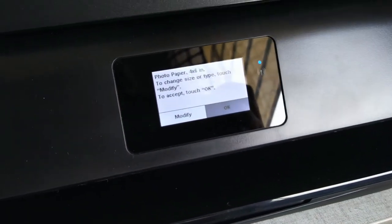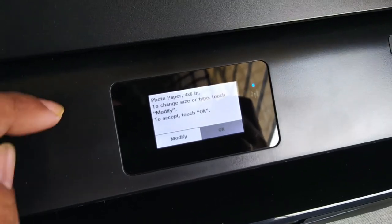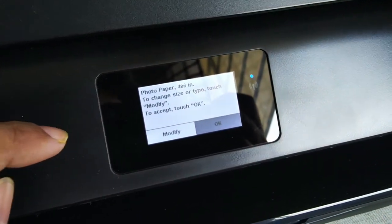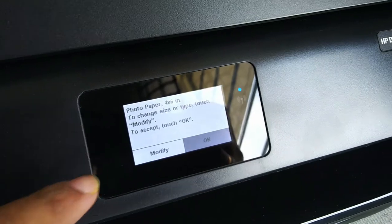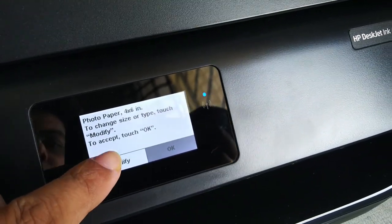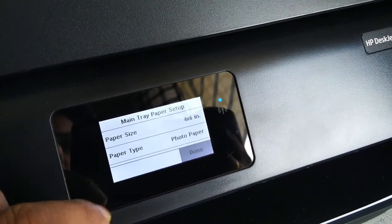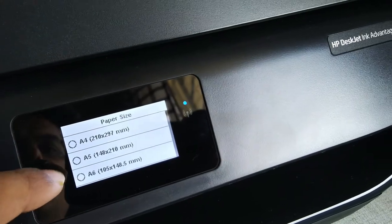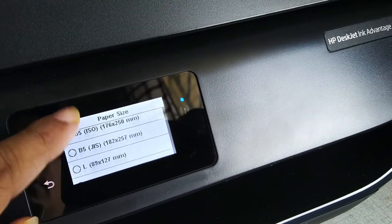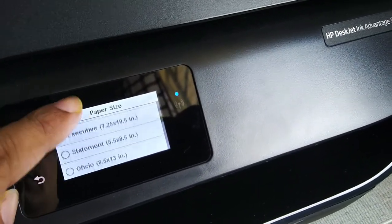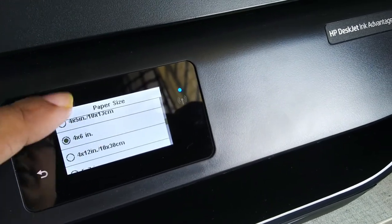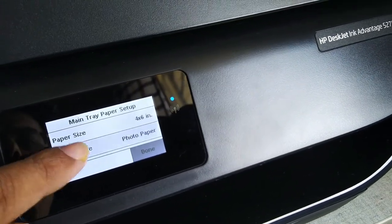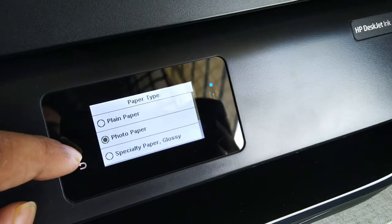Then it will ask for the paper size. I have done this previously so it is showing the correct size, but if it shows A4, you have to go modify. Select the correct paper size as 4 x 6 and select photo paper here.